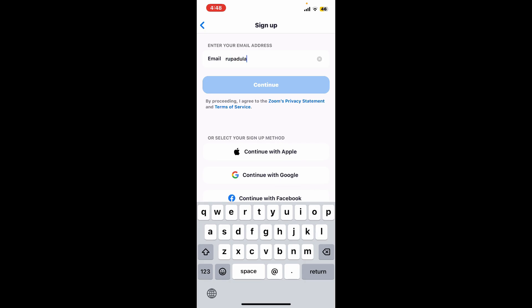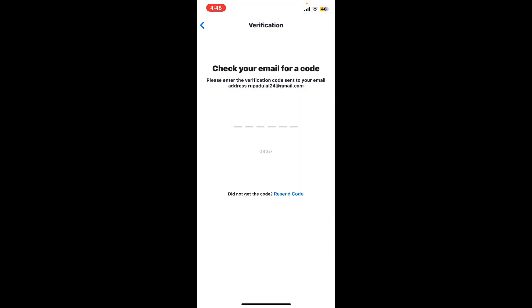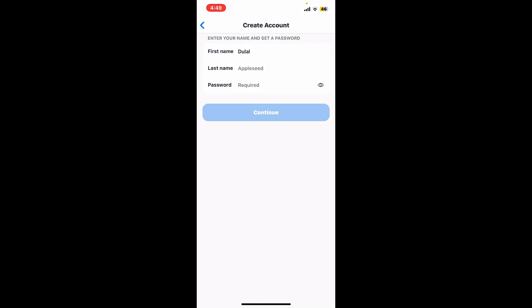Now enter a verification code that has been emailed to you on the particular email that you just entered. After entering the code, on the next page type in your first name, last name, and create a password.